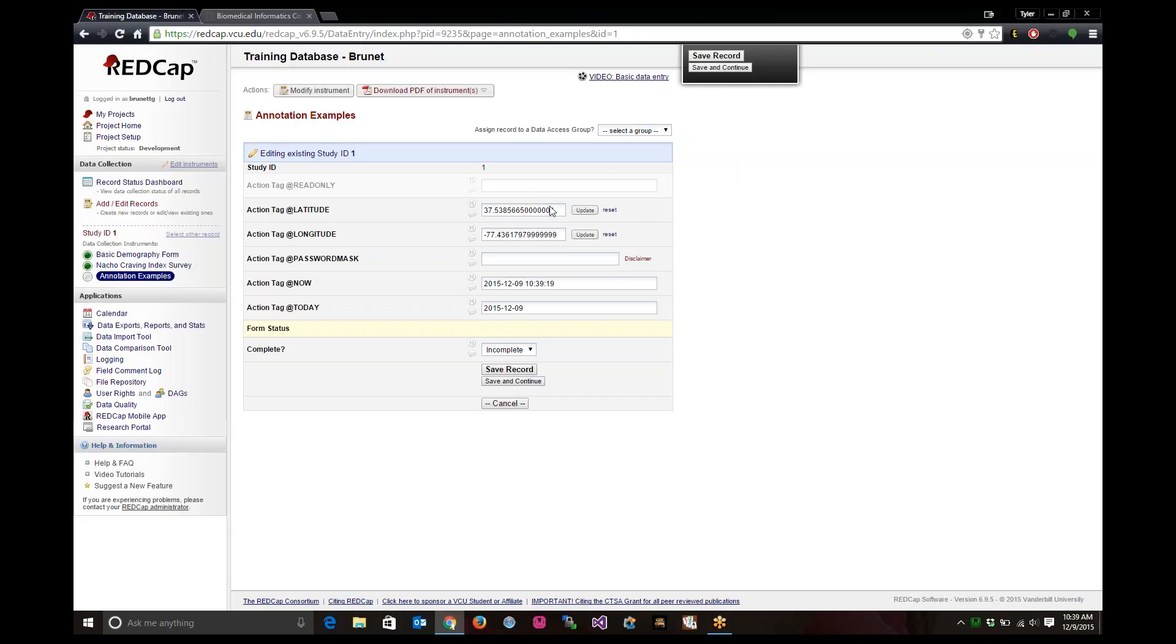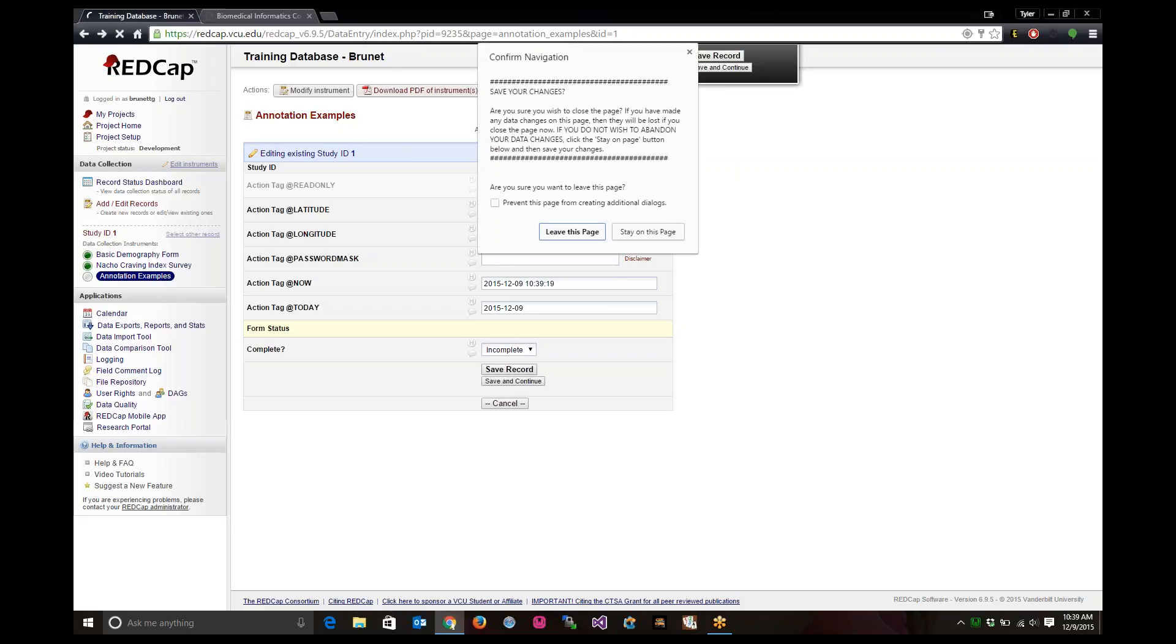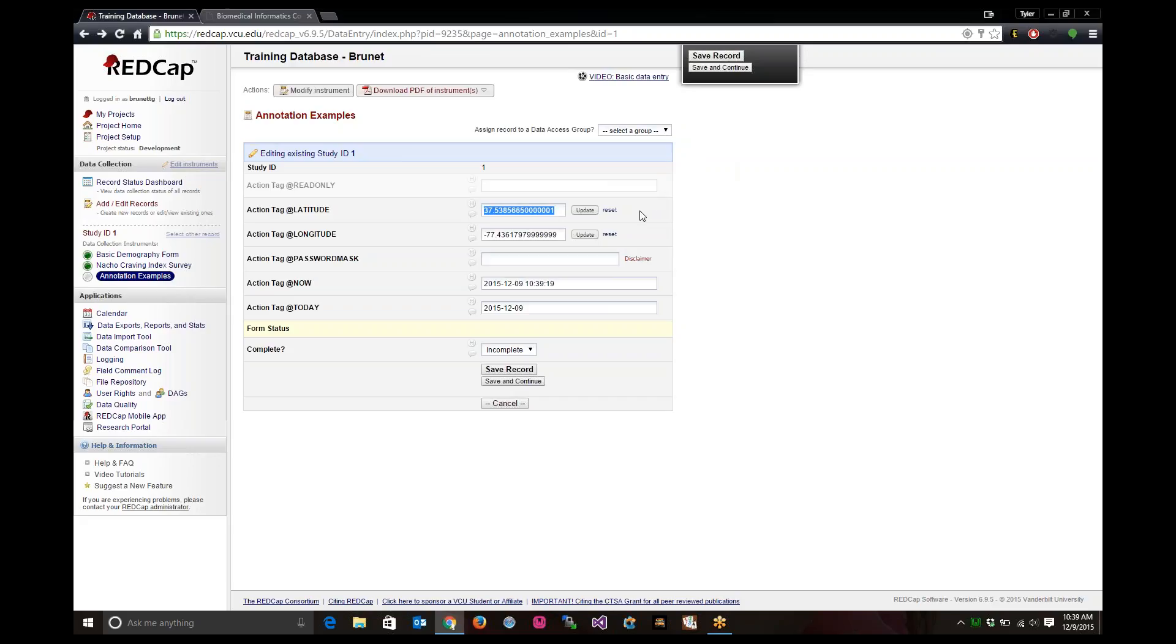The latitude tag will give you the current latitude of the user. So since this is not a read only tag, you can actually delete the data in there or update it. Same thing with longitude. It's going to give the user that's filling out the form longitude.